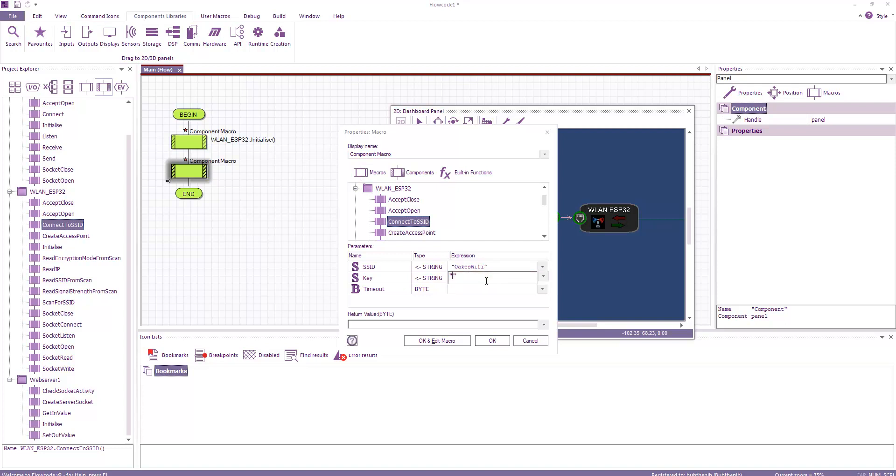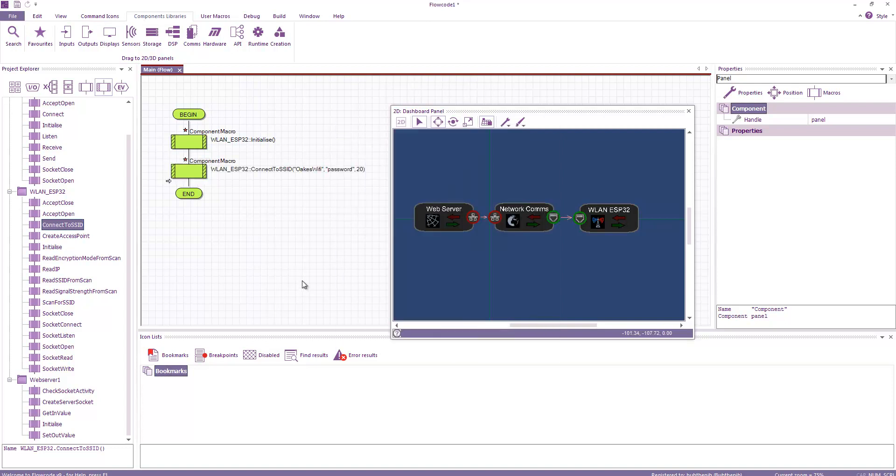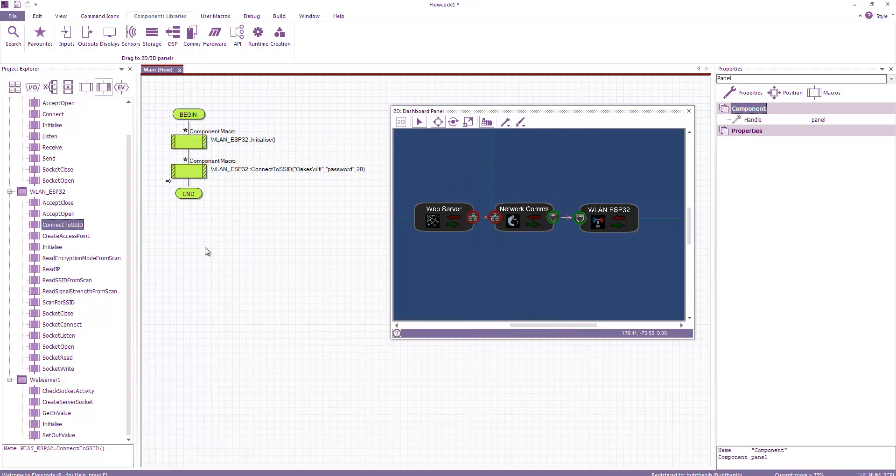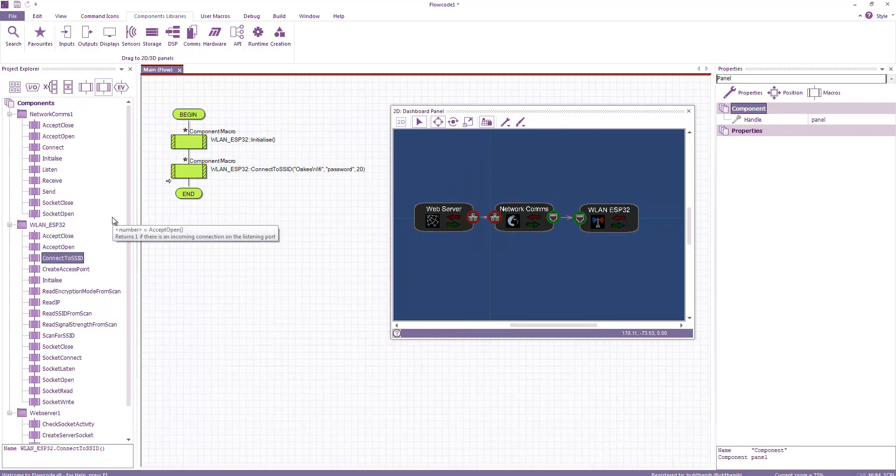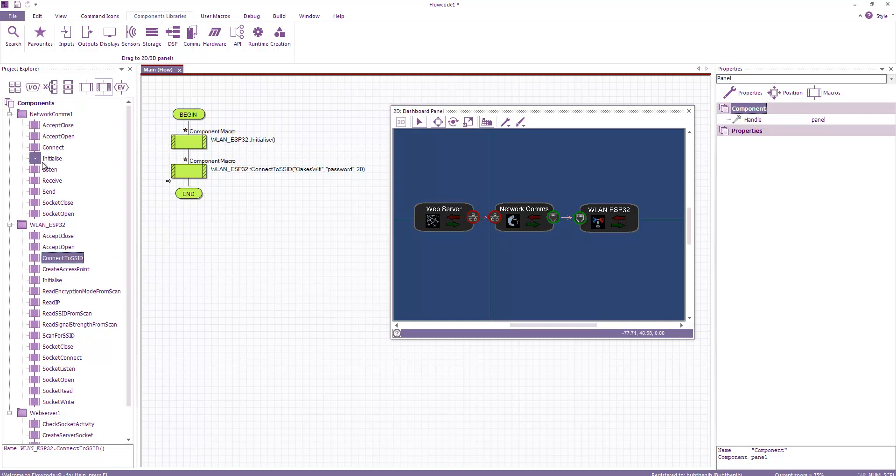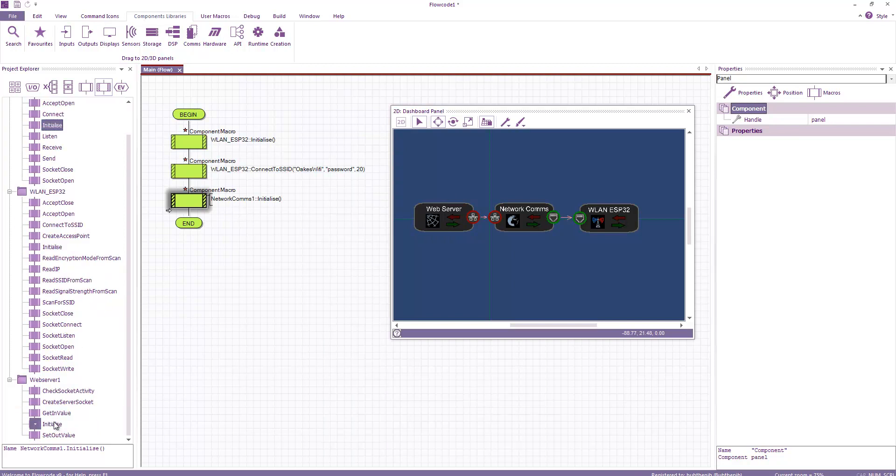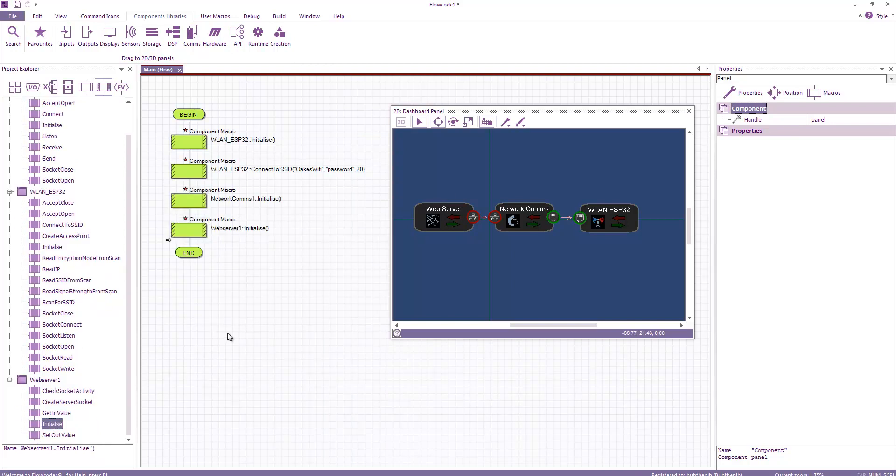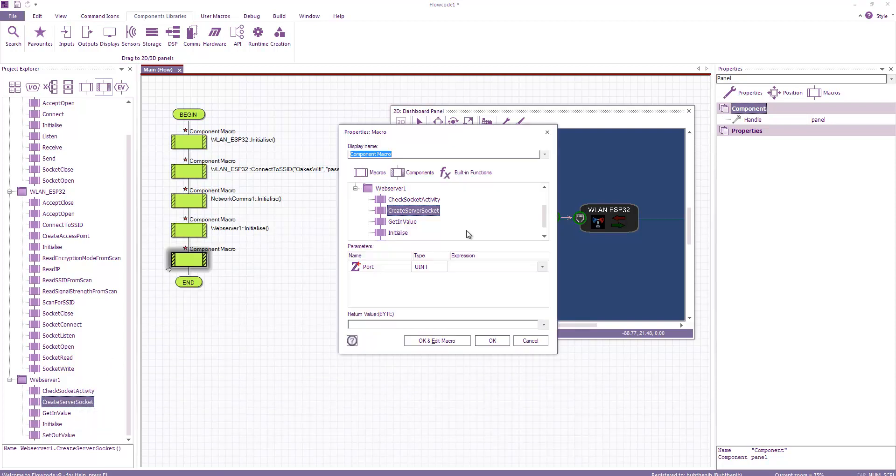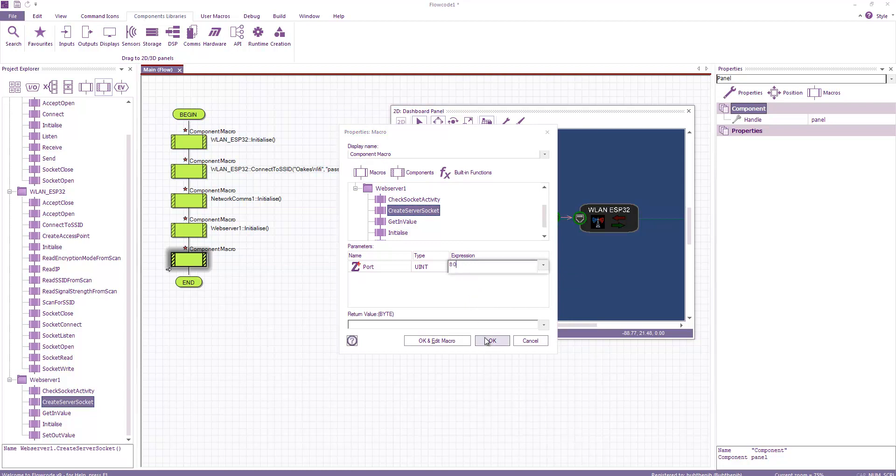So I'm giving it my network details. I'm giving it a timeout of 20 seconds to connect, which should be plenty of time. And then need to call the network comms. So I'm going to initialize that. And then I need to talk to the web server. So I'm going to initialize that. Next thing I'm going to do is I'm going to create a server socket on the standard HTTP port 80.